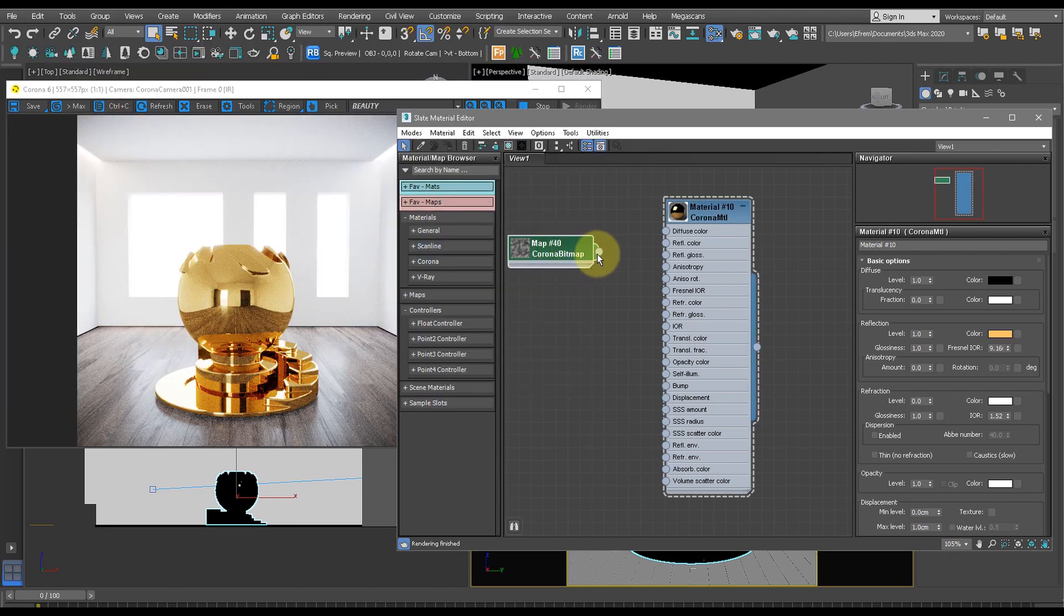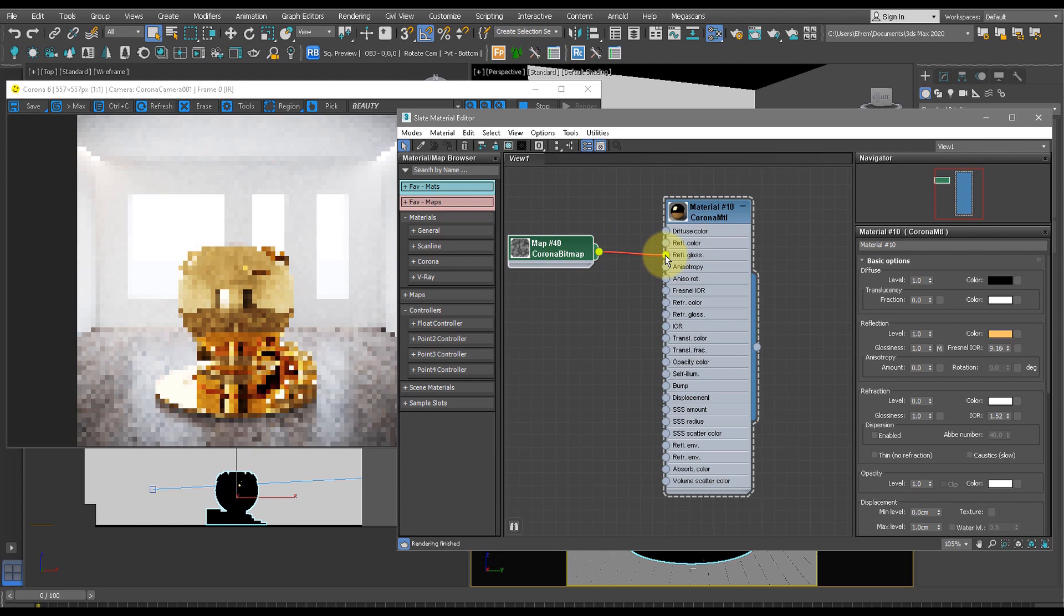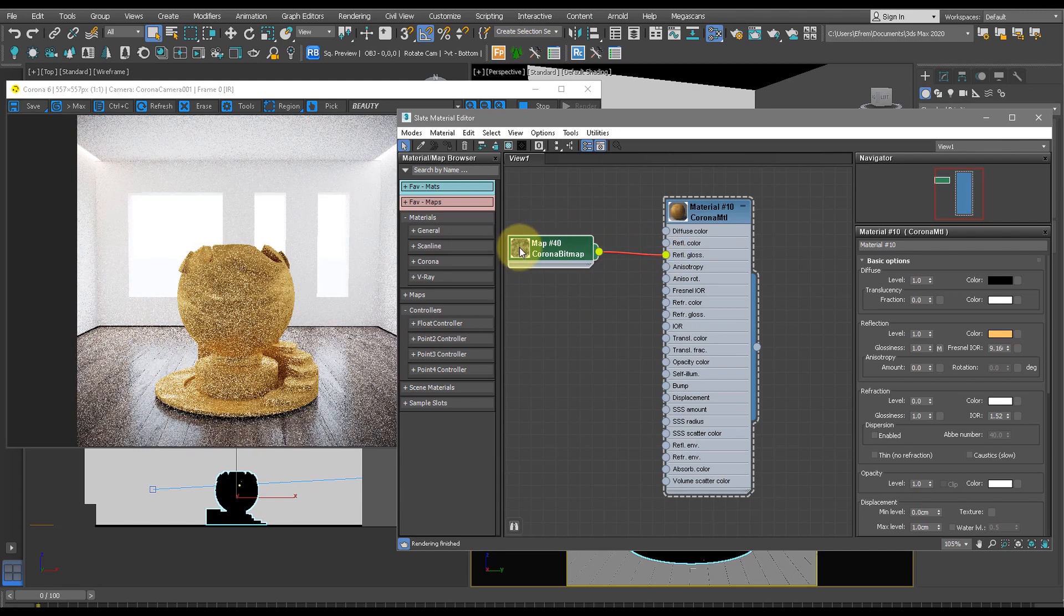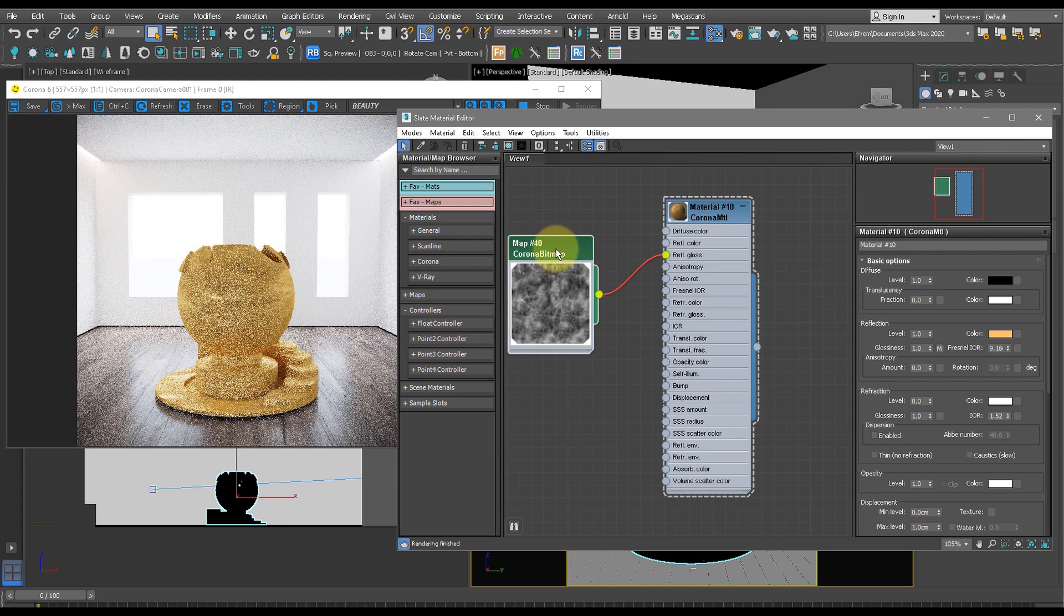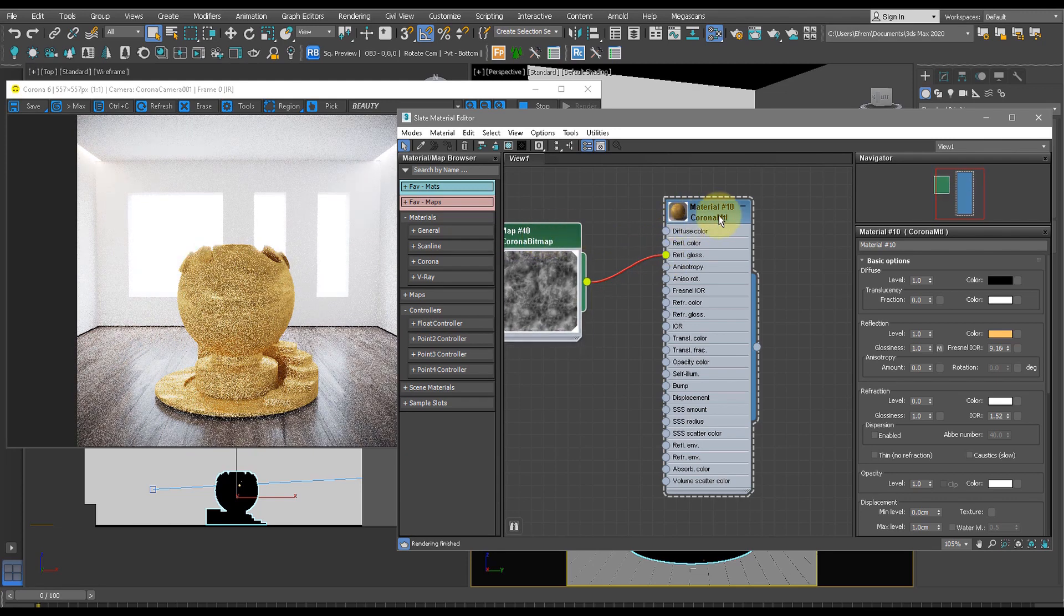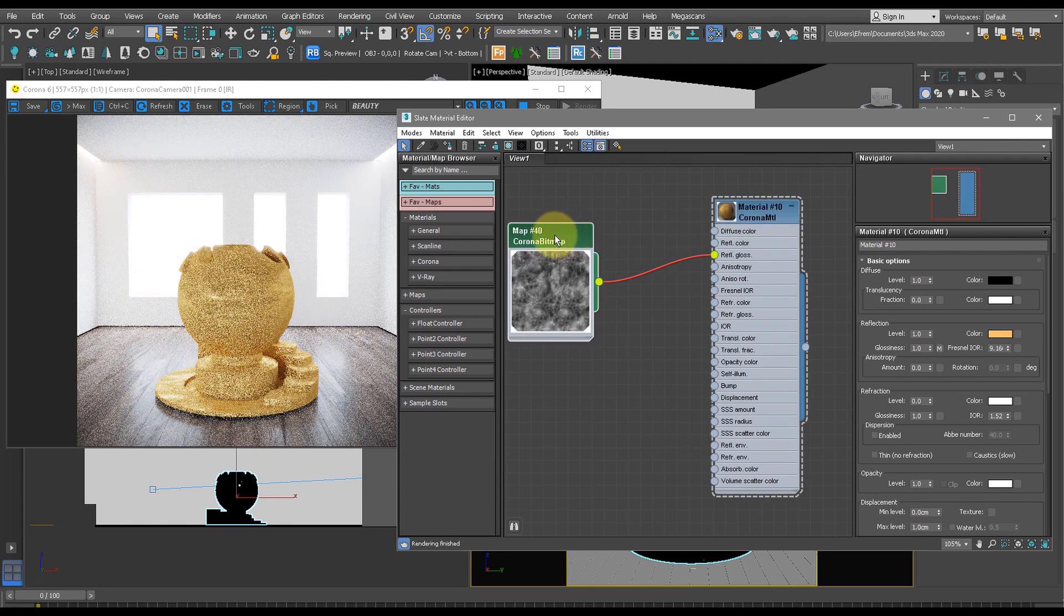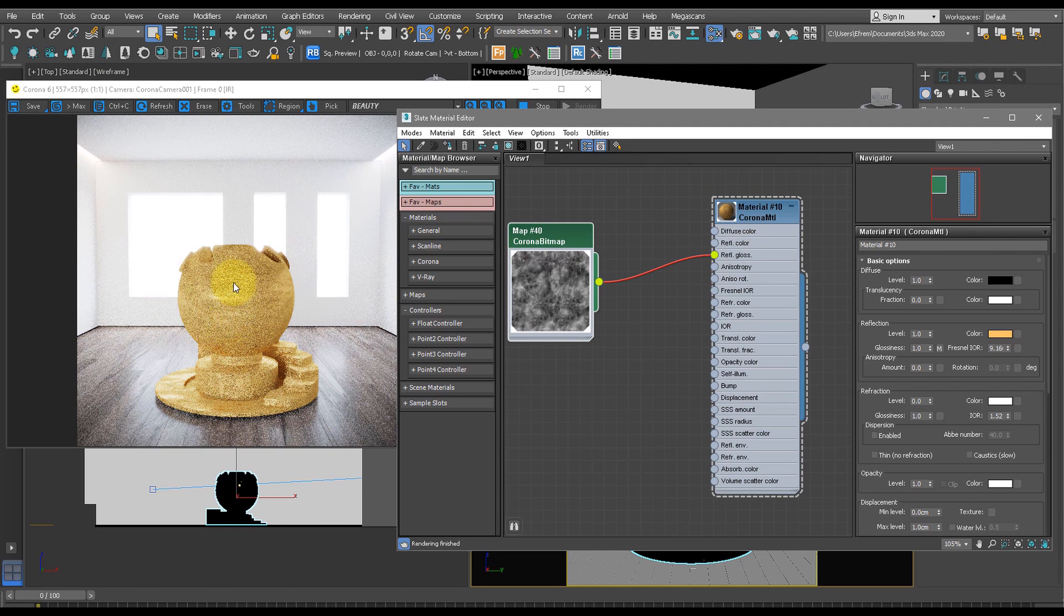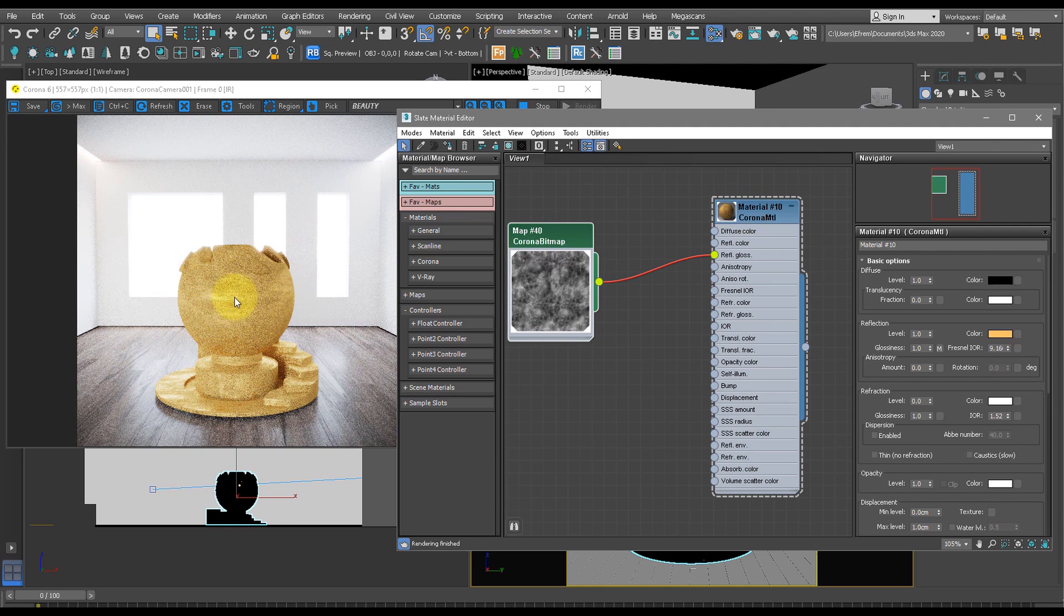Now we want to drag this dirt map into the reflection glossiness and double-click this so we can see a bigger picture of it. Now as you can see, this dirt map has been applied to the outside of the material and it doesn't look very realistic at the moment.